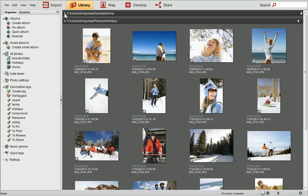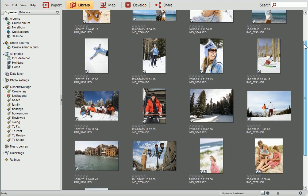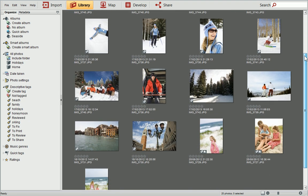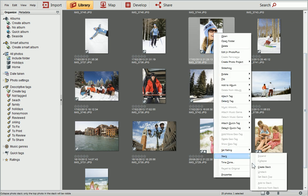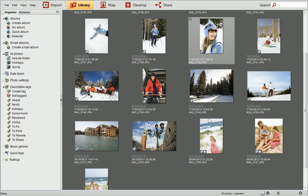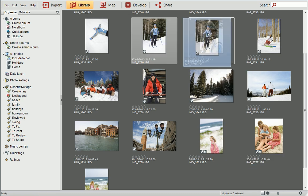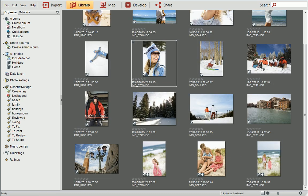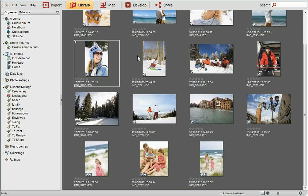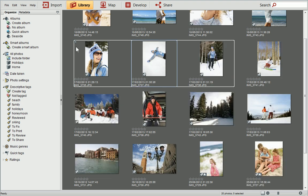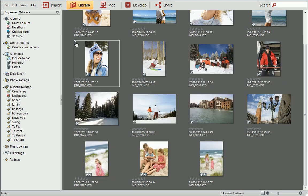In PhotoStack, you can create stacks of photos that share the same subject matter. Right-click on the photo you want to be at the front of the stack, and click Stack Create Stack. Then drag the photos that you want to add onto the stack. Stacks in your photo collection will be indicated like this. You can expand and collapse the stack using these buttons to see all the photos inside.